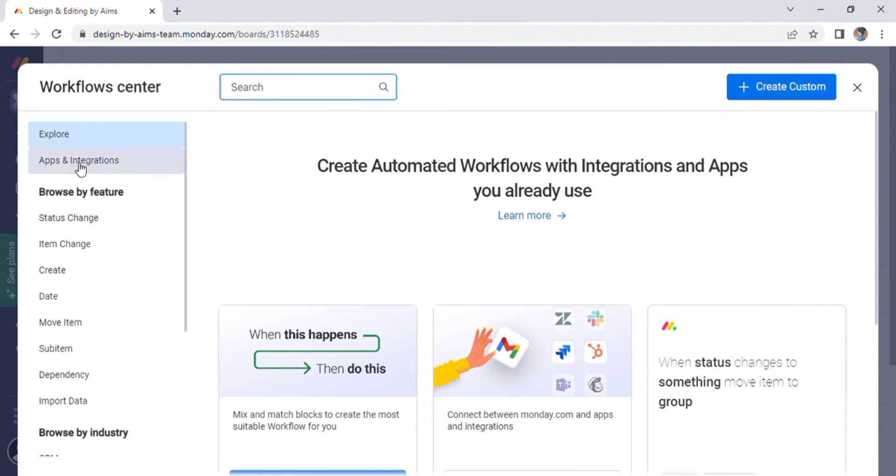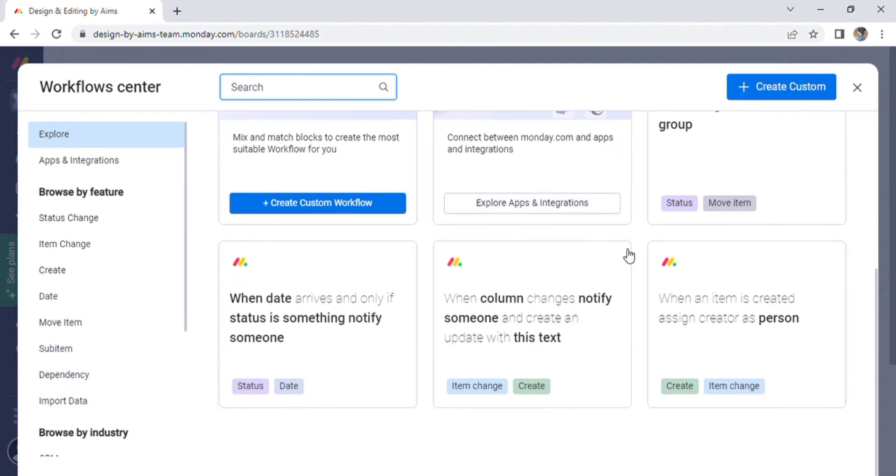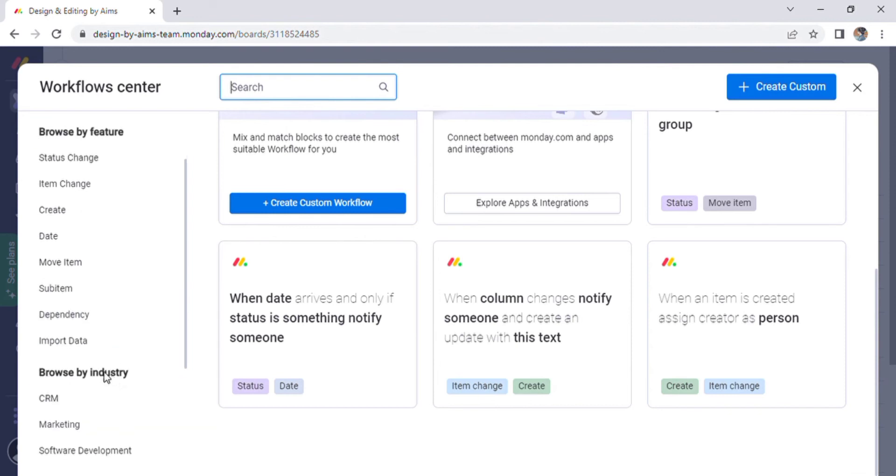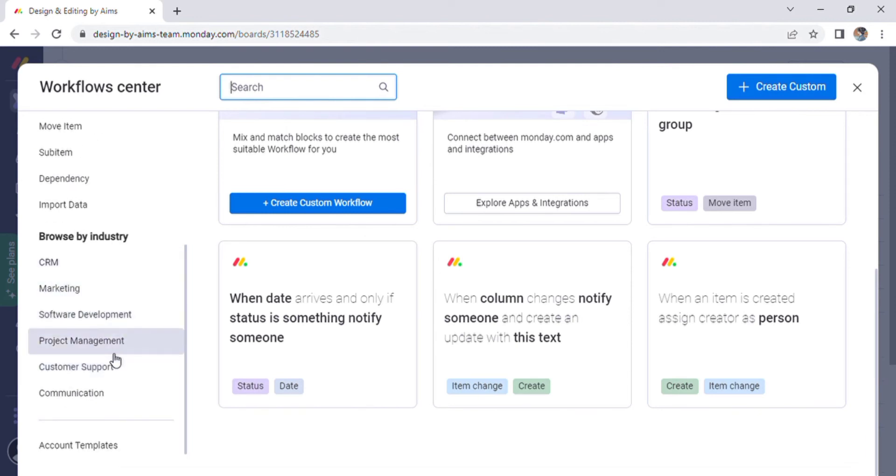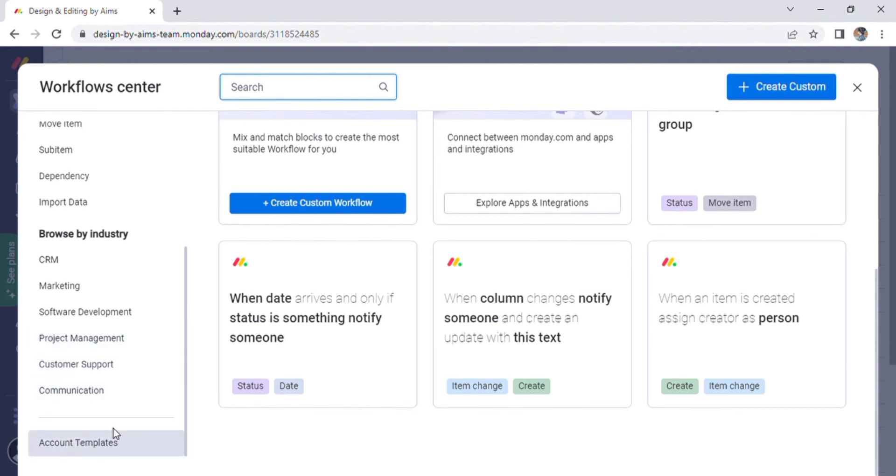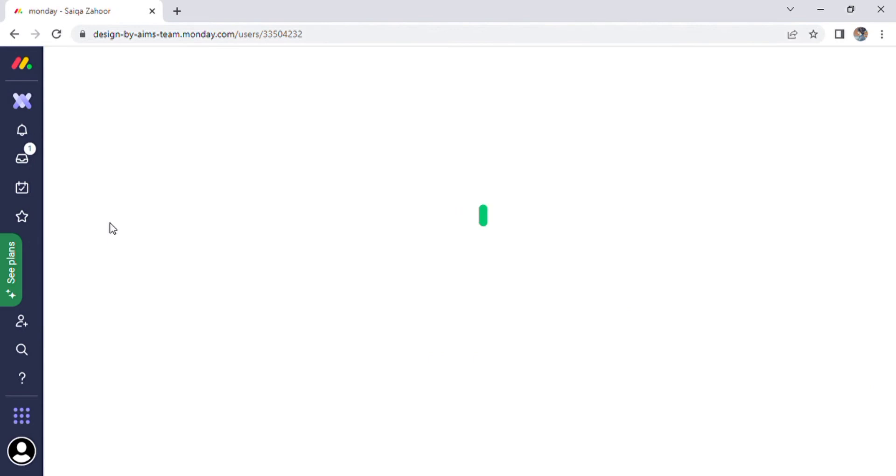There are also numerous options on the left side of the screen. Scroll down the page to explore app and integration options as well as create different custom workflows. Here is the option to create a custom one. We can also search for items by industry such as CRM and marketing. Return to the home page again.